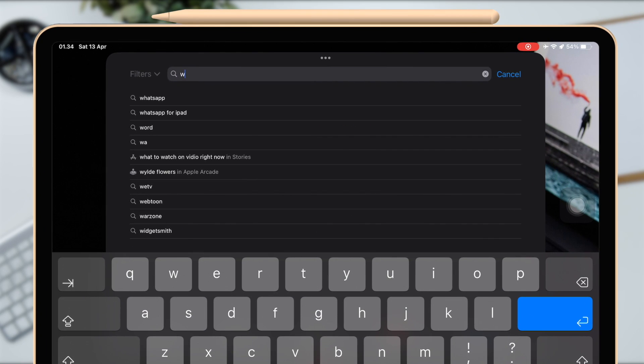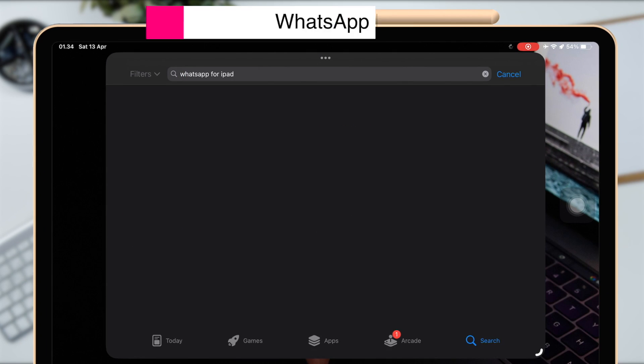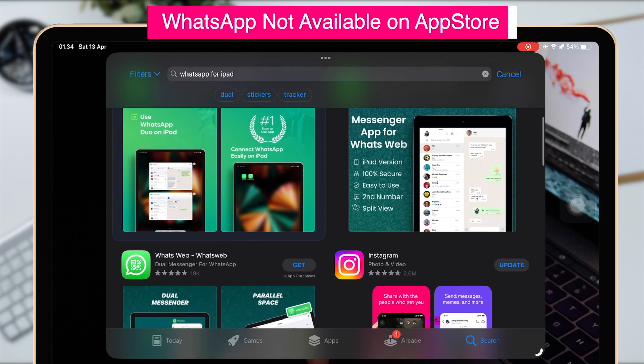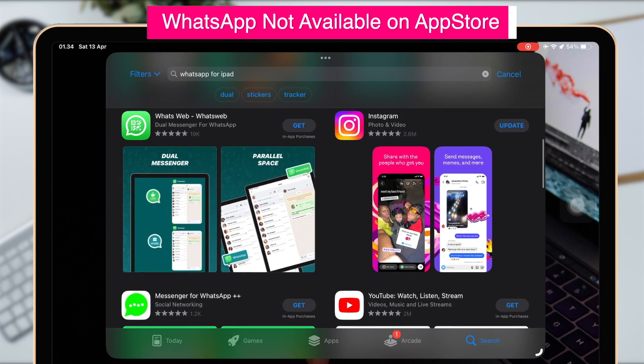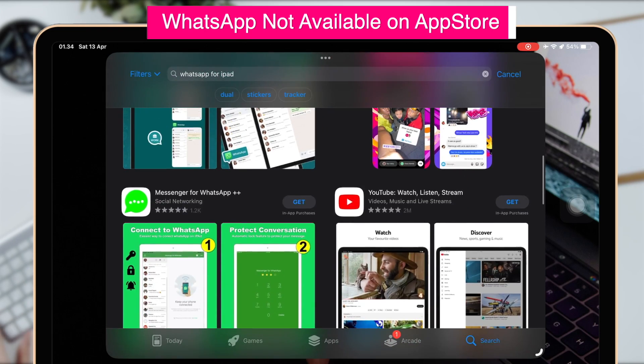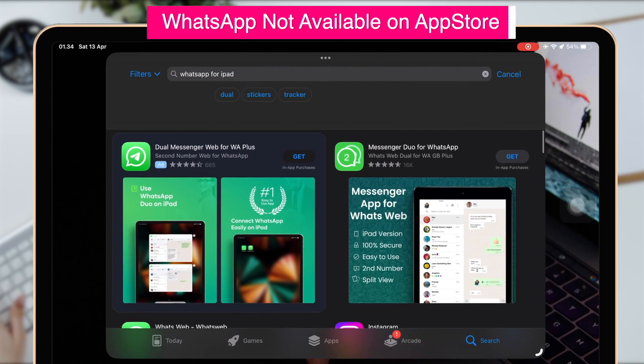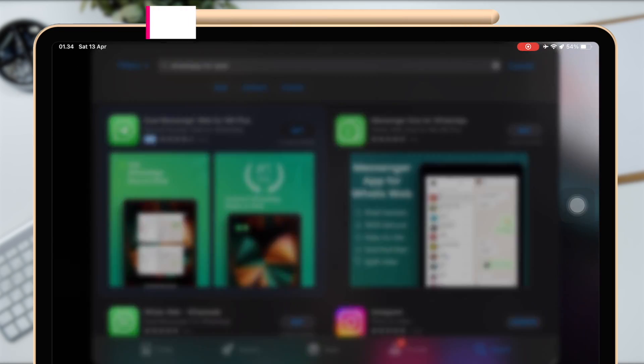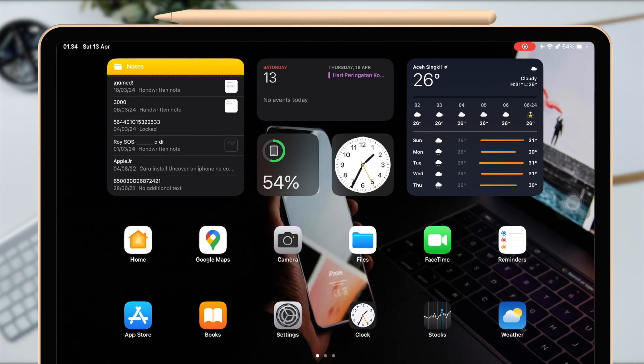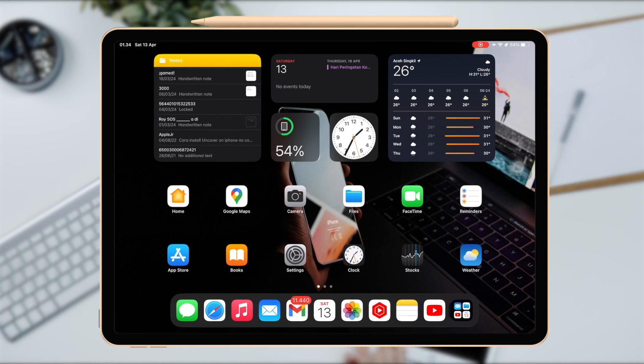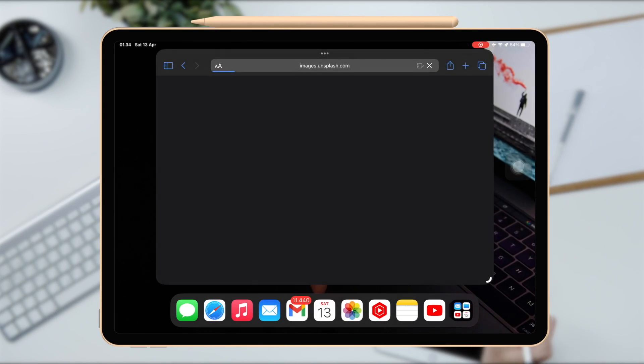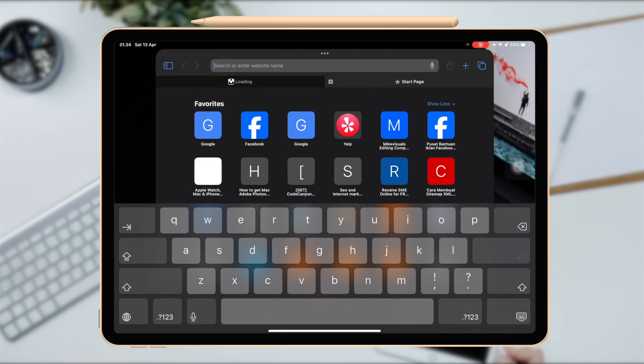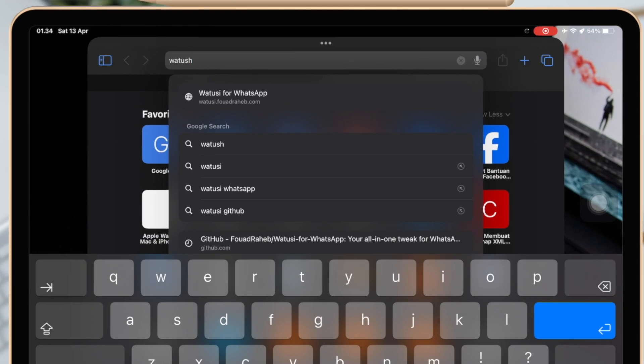WhatsApp is an incredibly popular iPhone app, connecting more than a billion active members around the world every day. Unfortunately, right now WhatsApp is only available for iPhone on App Store. So I will show you how to install WhatsApp on iPad without WhatsApp Web.